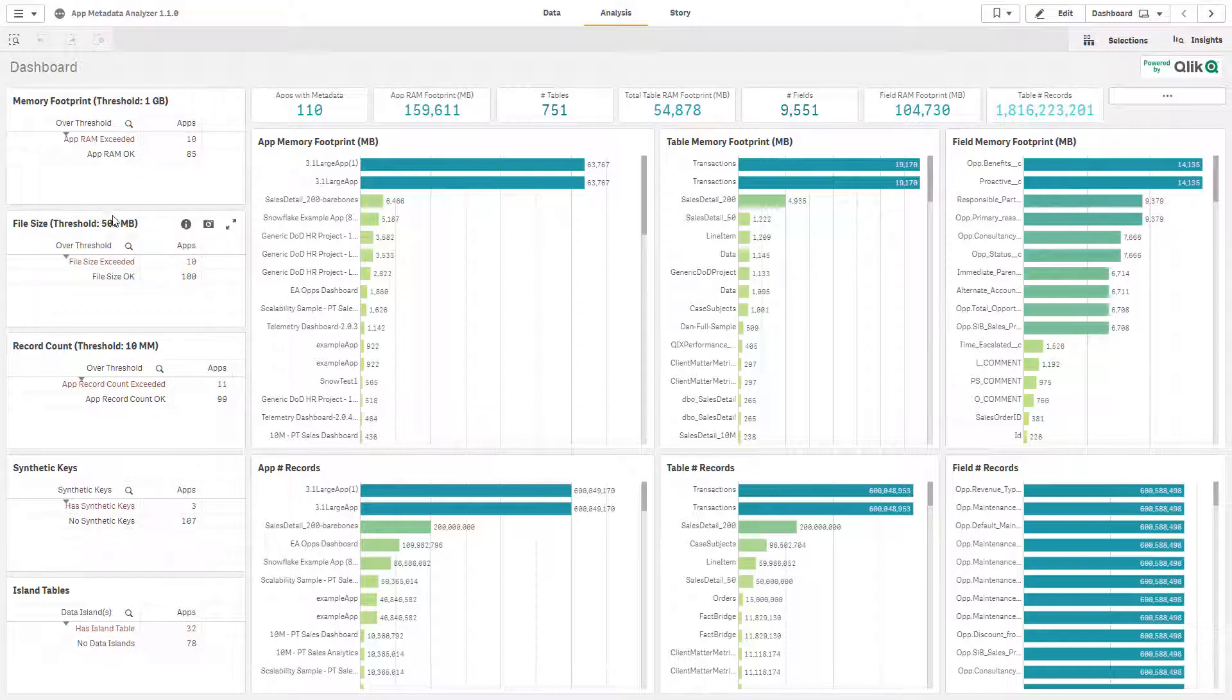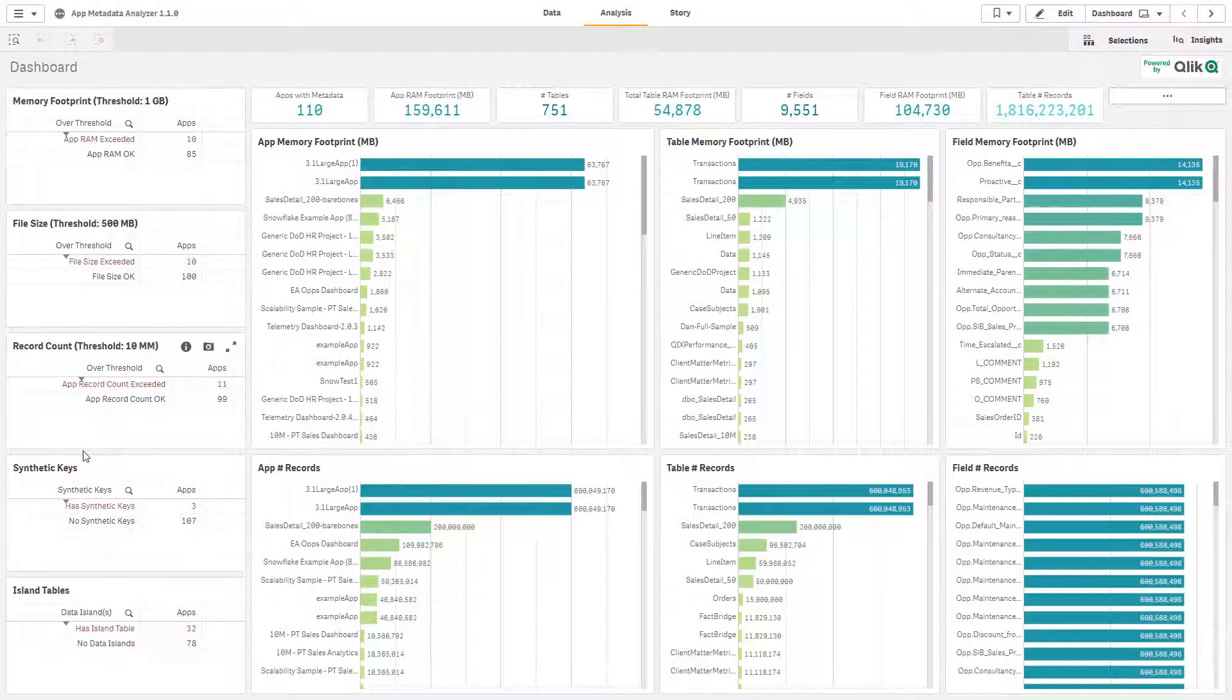We've set an arbitrary file size at 500 megabytes, record count at 10 million, and obviously we want to flag for things like synthetic keys and data islands.